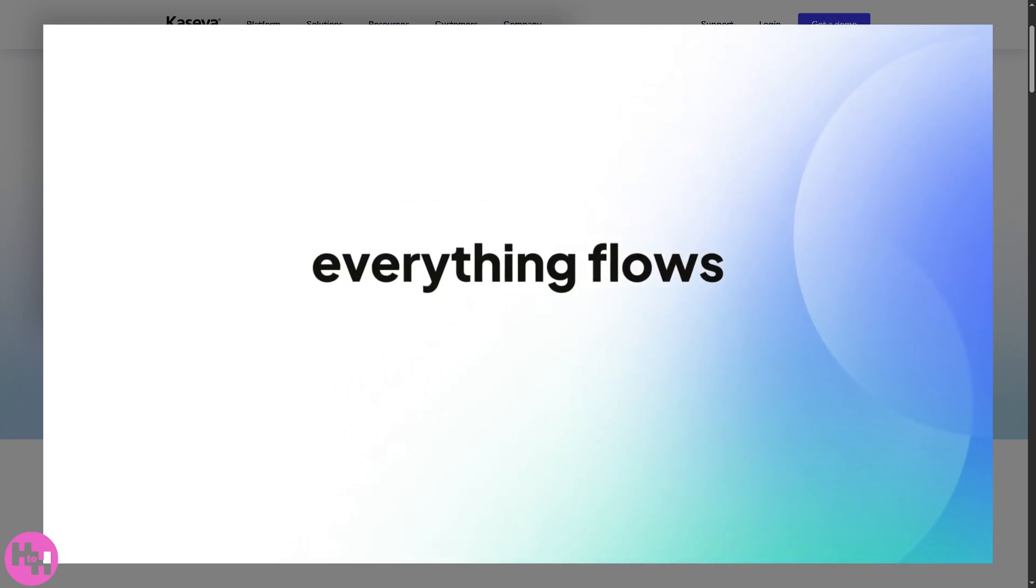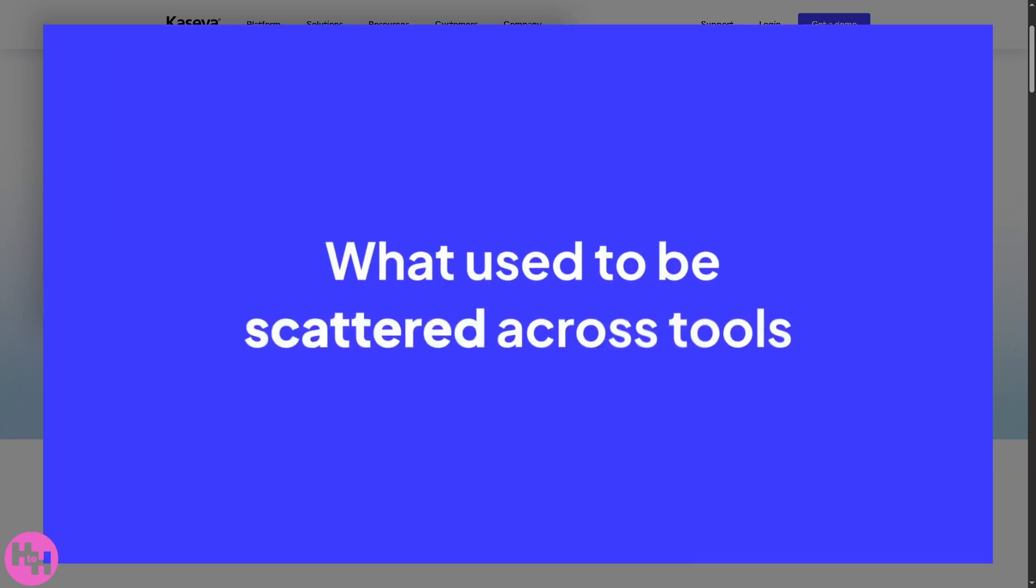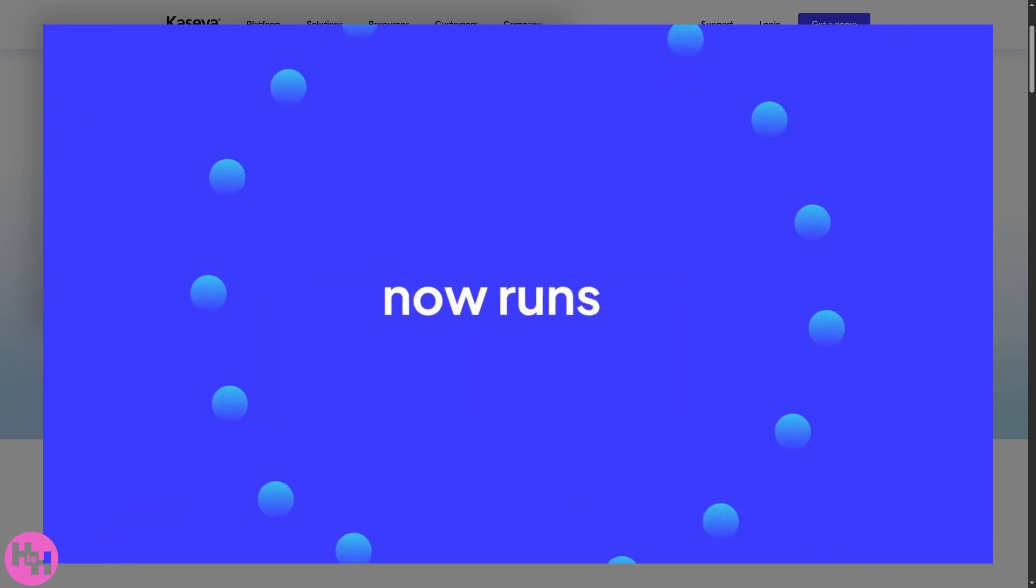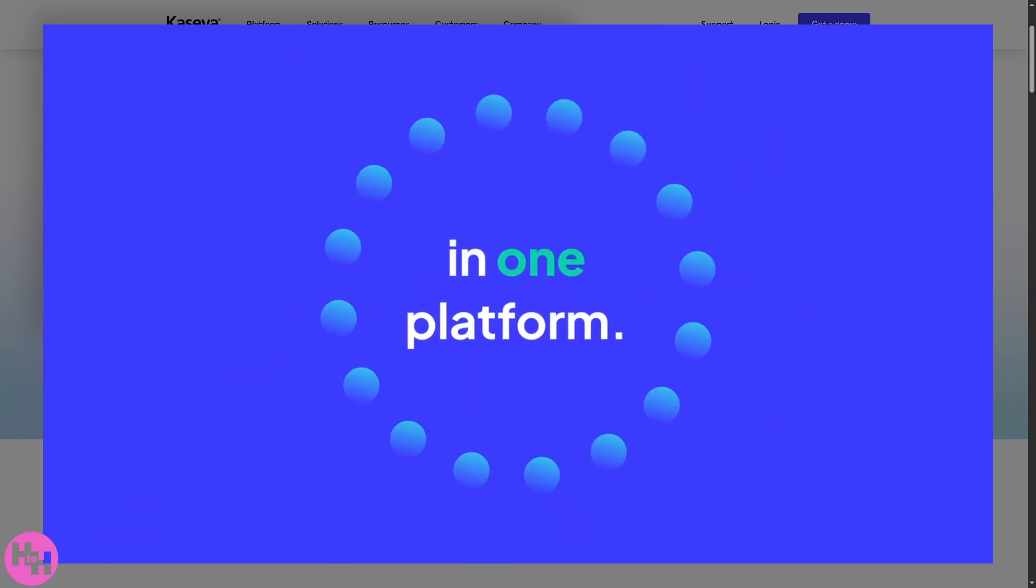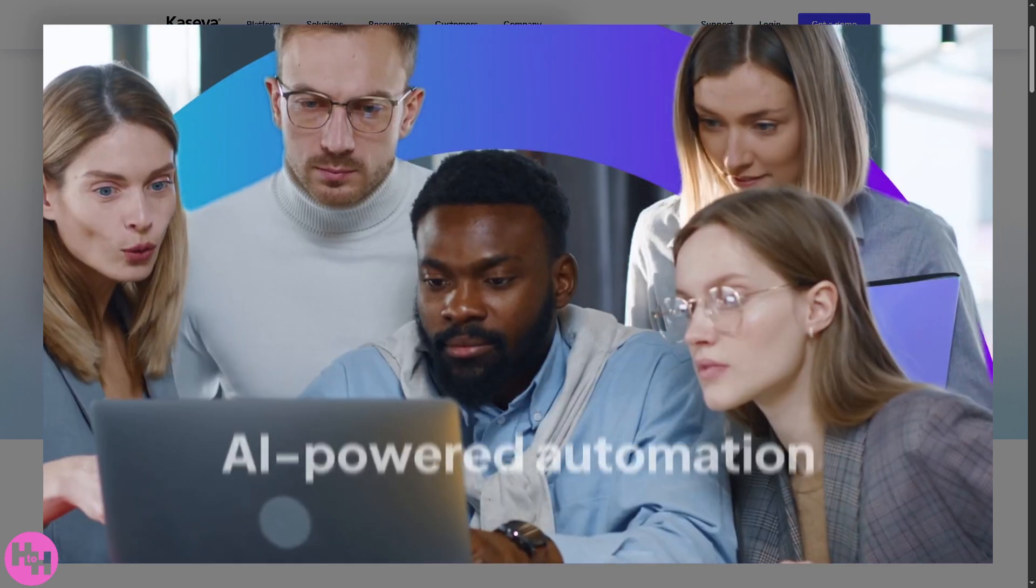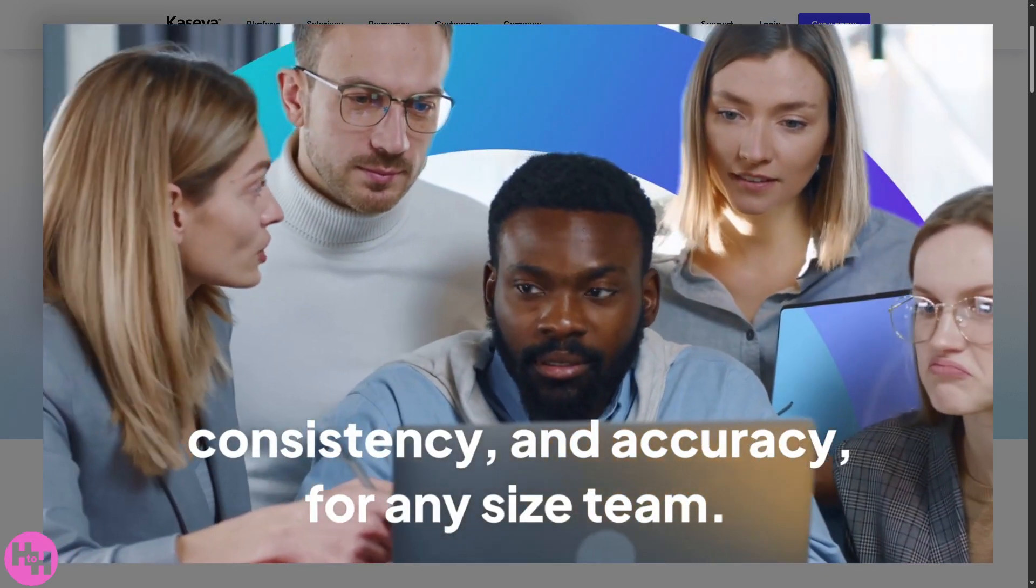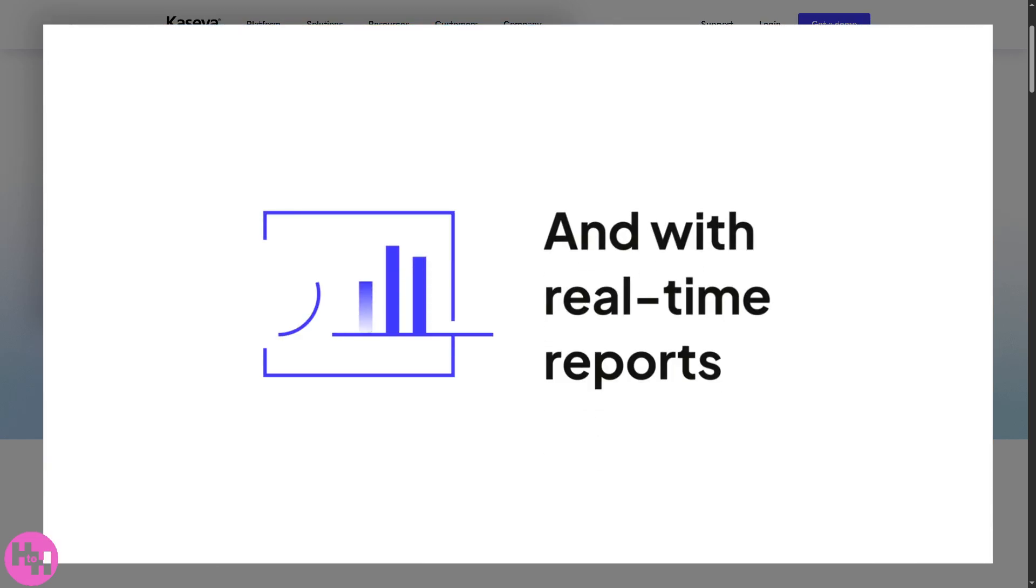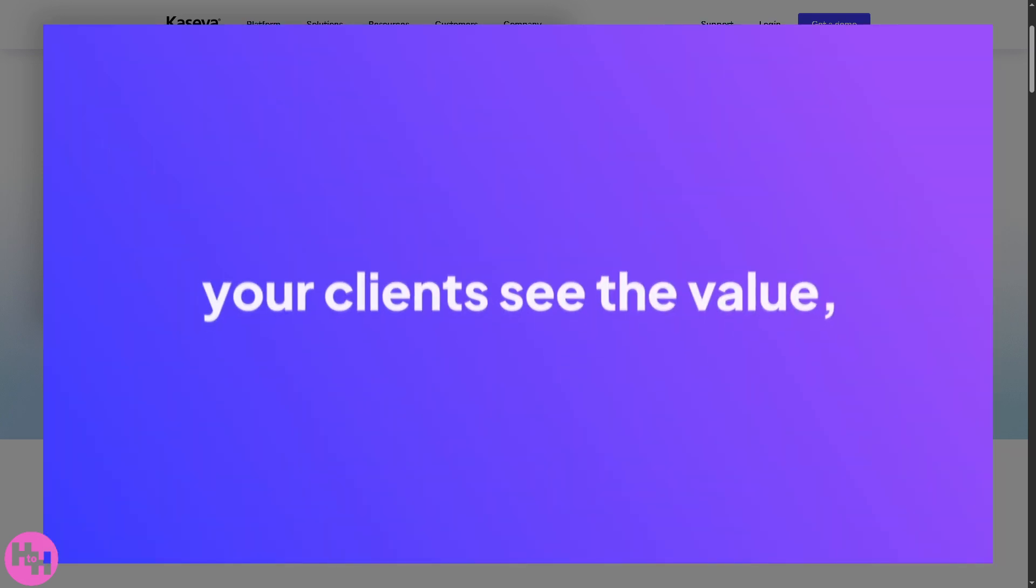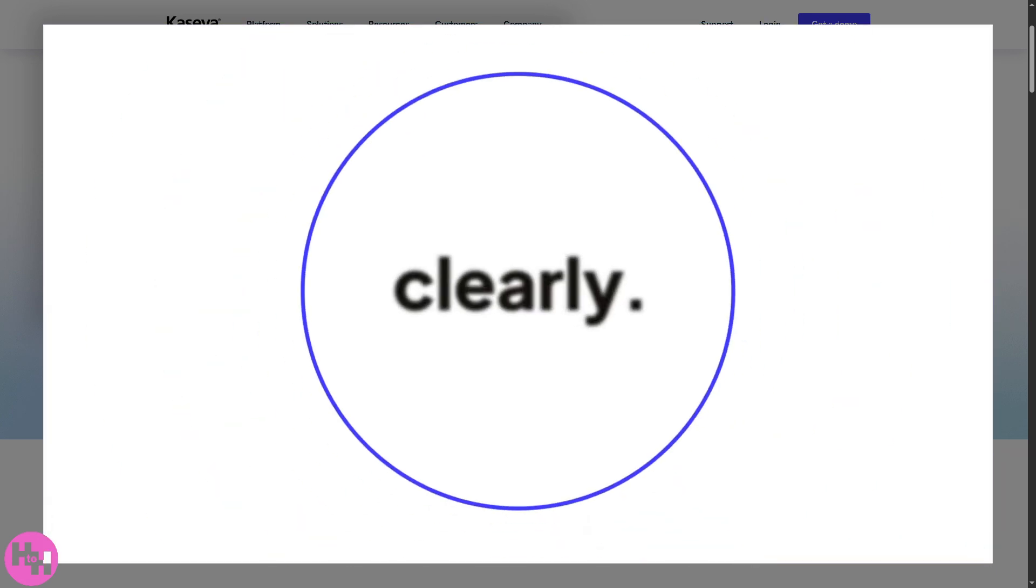You are in the right place. Whether you're an IT admin, a business owner, or just curious about how Kaseya can power up your IT strategy, this tutorial will walk you through the essential features and how to use them effectively. So let's begin.